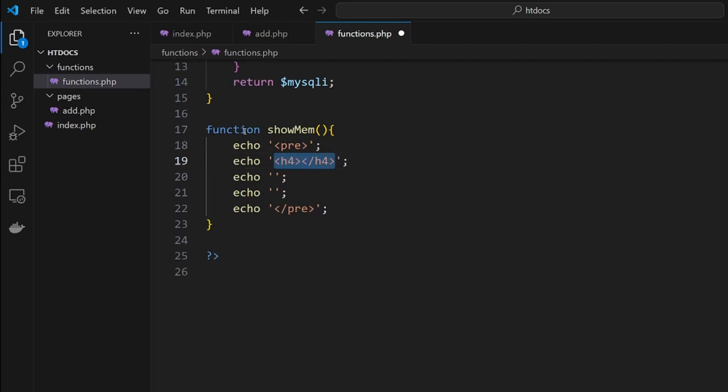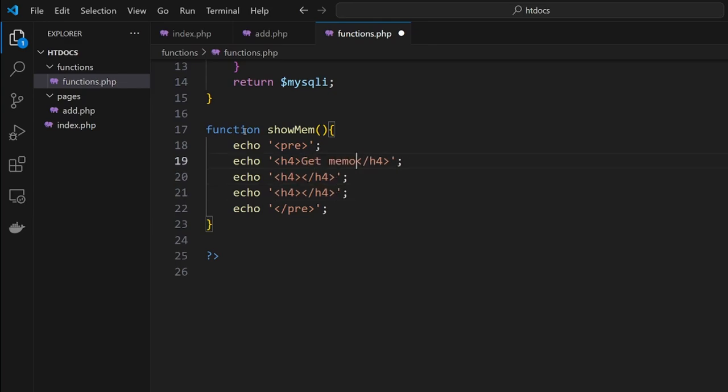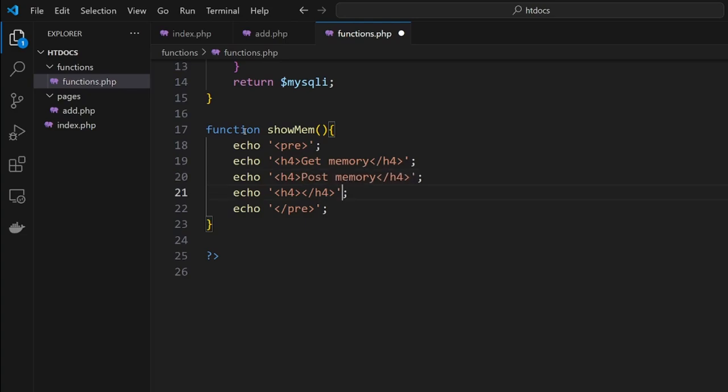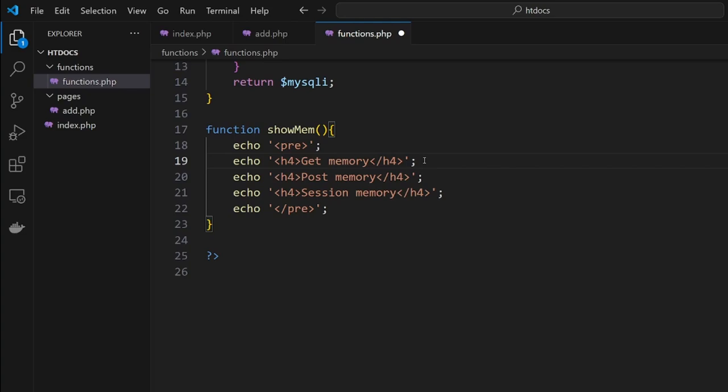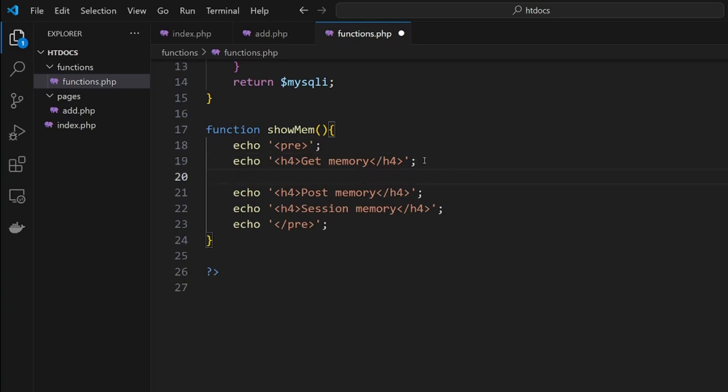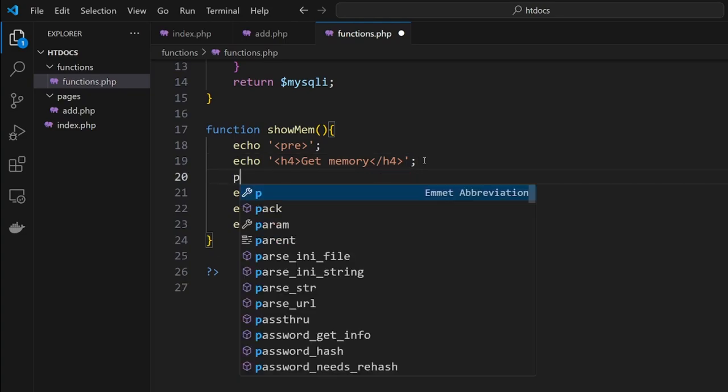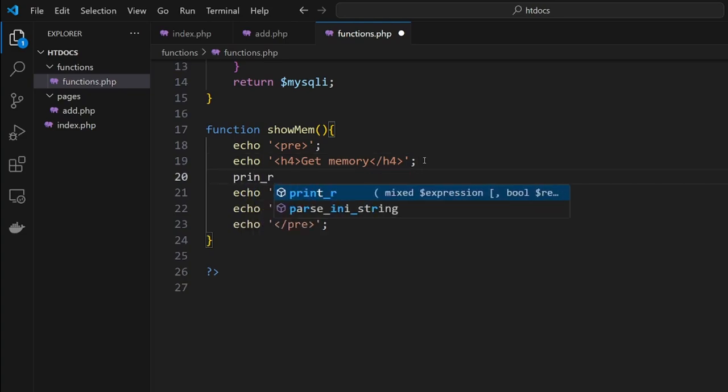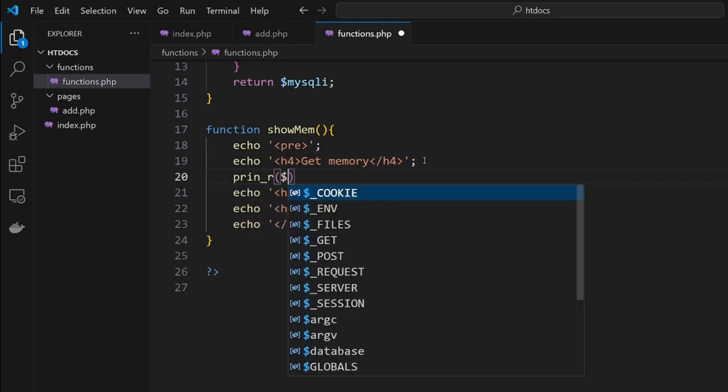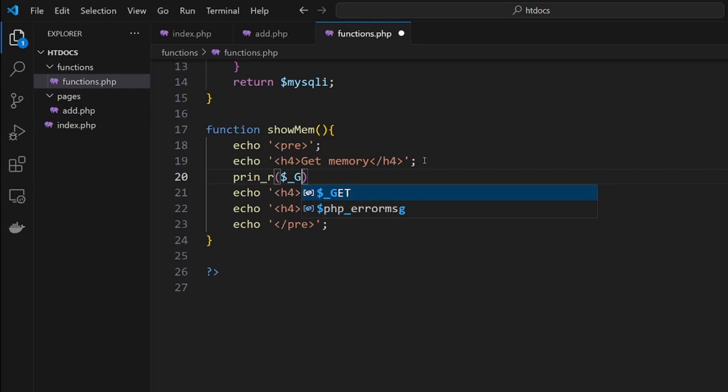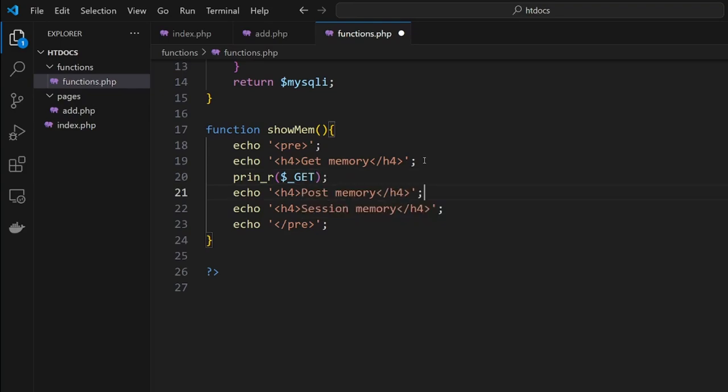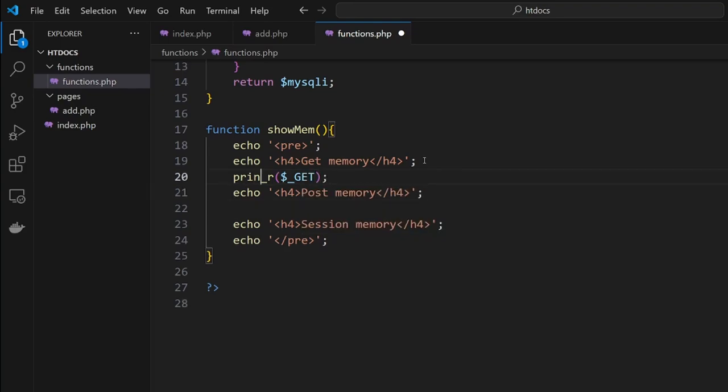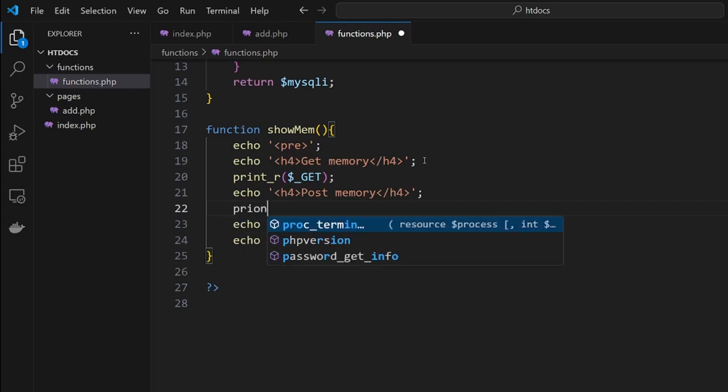Copy that, paste, paste. Here we're going to get GET memory, POST memory, and SESSION memory. So these are the three types of memory that we want to use. To see it we use a print_r command. It looks better if we put the 'true' on the end.